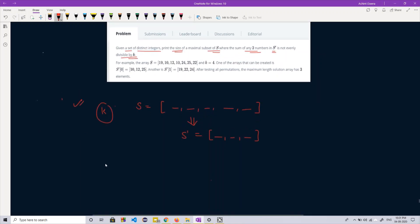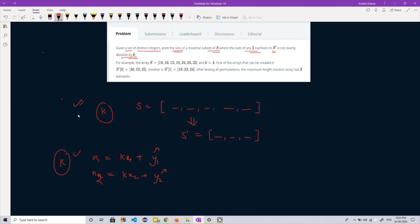Let's take two numbers N1 and N2. I can express N1 as K times X1 plus Y1, and similarly N2 as K times X2 plus Y2, where Y1 and Y2 are the remainders when N1 and N2 are divided by K. Now let's sum up these two numbers to generate a new number, capital N. This number would become K times (X1 plus X2) plus (Y1 plus Y2).